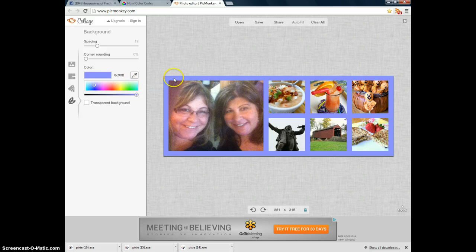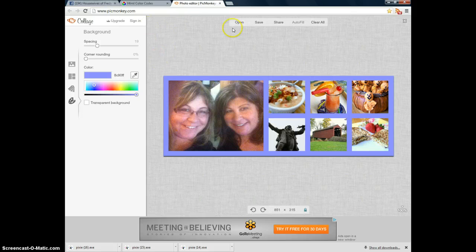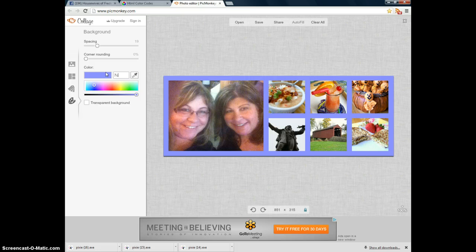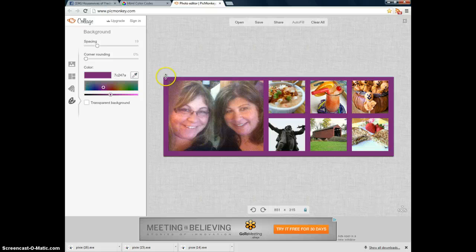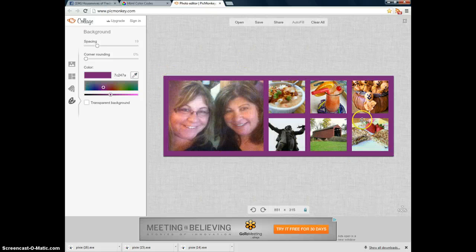You can choose any part of the photo, choose that color of the background. Enter. Let's try a different one. 7C247A. Enter. And that turns it into a dark purple color, which I like. So I will keep it at that color. It looks the way I want it to look. So now I can click Save.